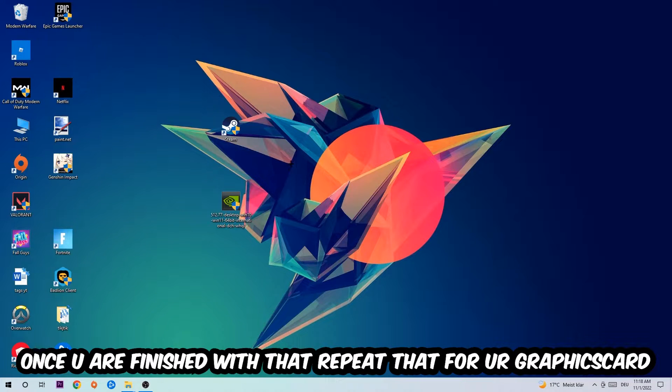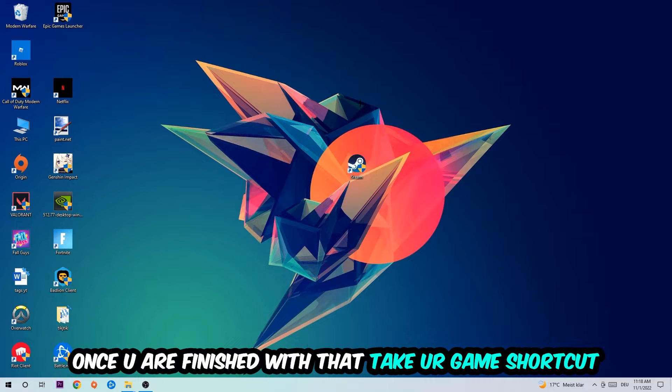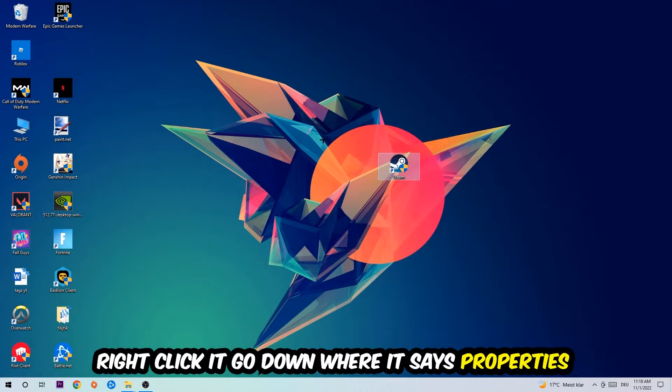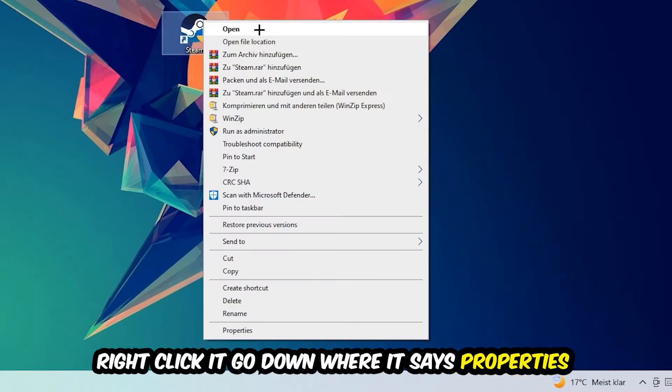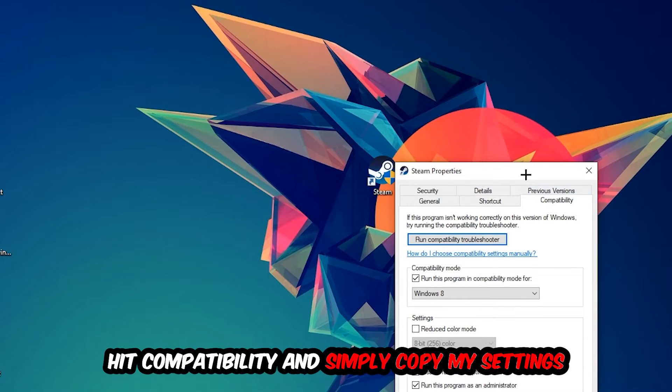Once you're finished with that, take your game shortcut on your desktop, right-click it, go to the very bottom where it says Properties, and then hit the Compatibility tab.